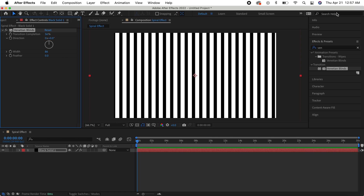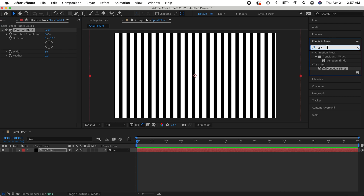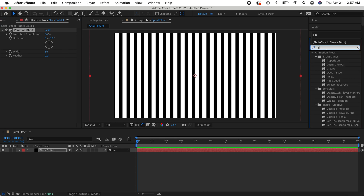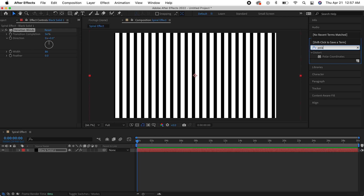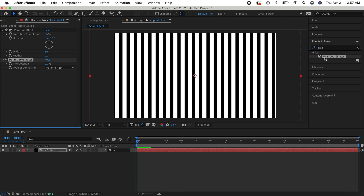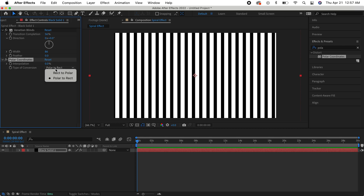Then go back to Effects and Presets, type in 'polar', and under Distort, double click 'Polar Coordinates'. Change the type of conversion to Rect to Polar.